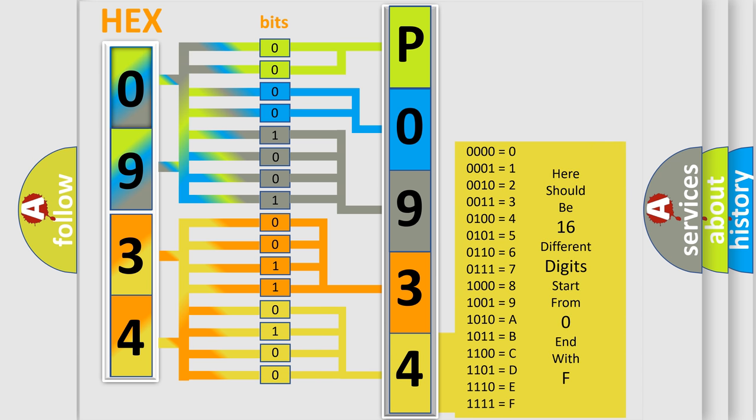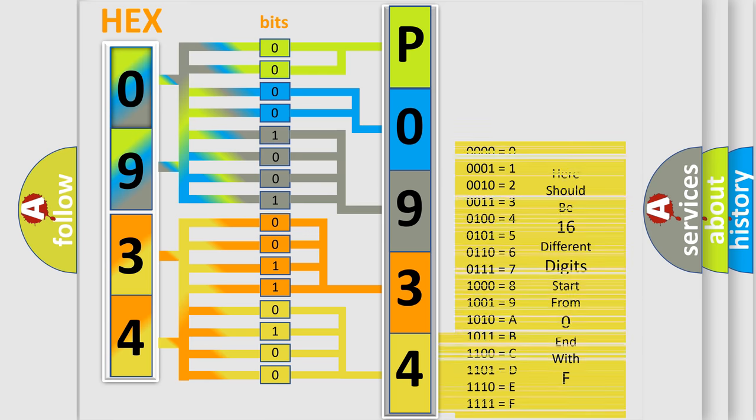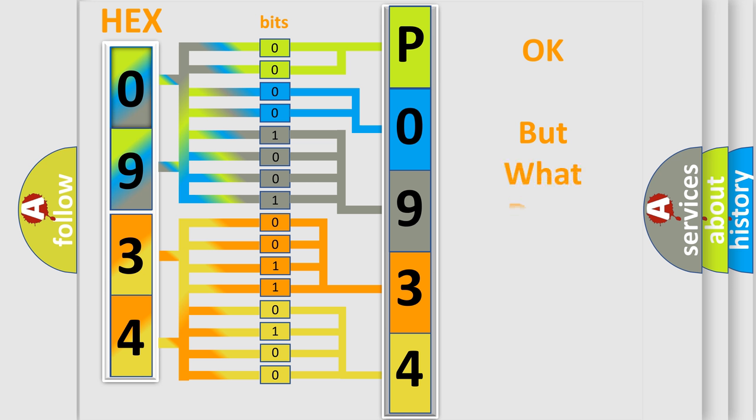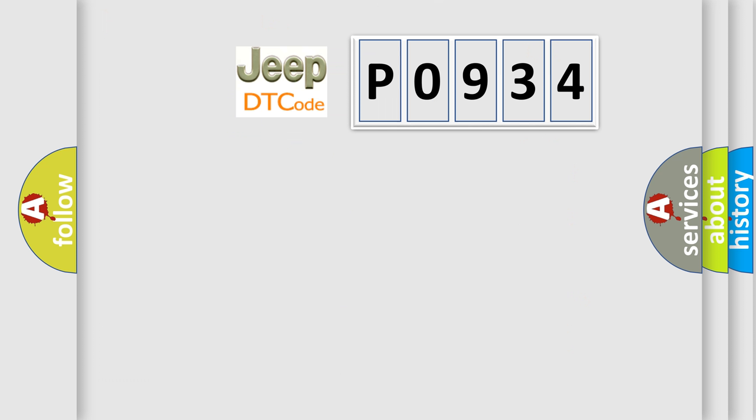We now know how the diagnostic tool translates the received information into a more comprehensible format. The number itself does not make sense unless we can assign information about what it actually expresses. So, what does the Diagnostic Trouble Code P0934 mean specifically for Jeep vehicles?